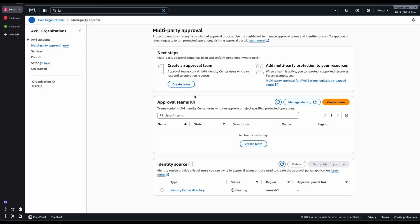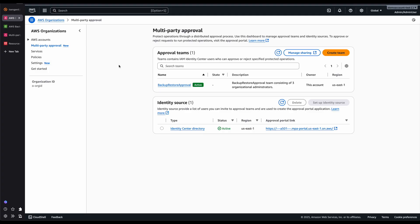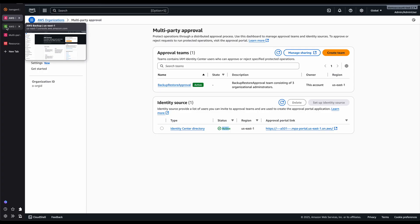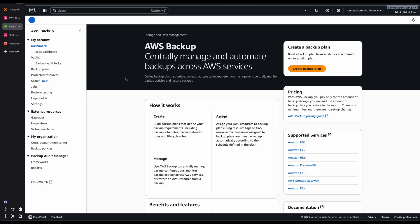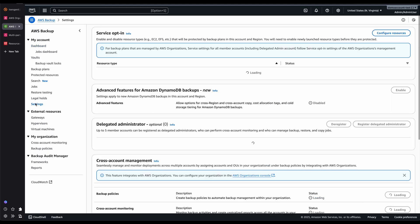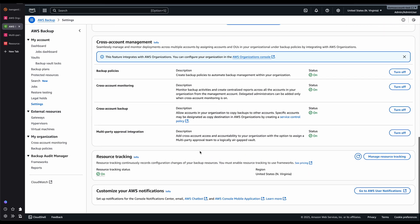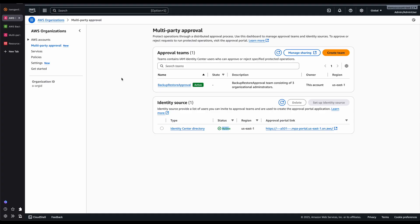The next thing would be creating the Approval Team. Now that Multi-Party Approval setup is complete and my identity source is active, there is one more setting I need to do before creating my Multi-Party Approval Team. I'll go to the AWS Backup Console and click on Settings. If I scroll down, I can see the Multi-Party Approval Integration feature — it has to be turned on. In my case it's already turned on, but when you first start using it, the status will be off, so you need to turn this on.